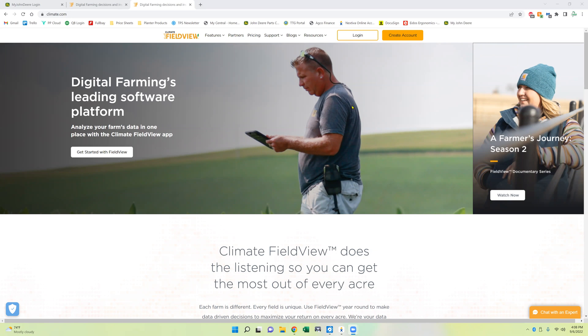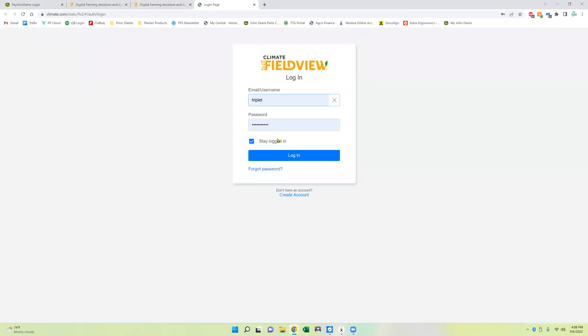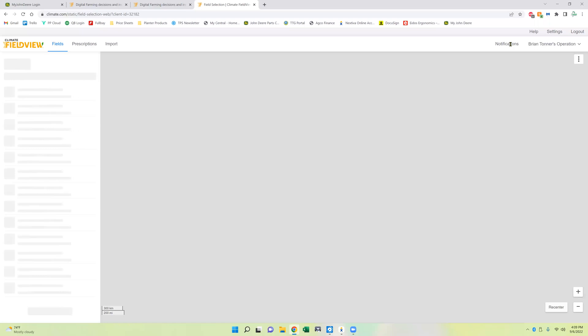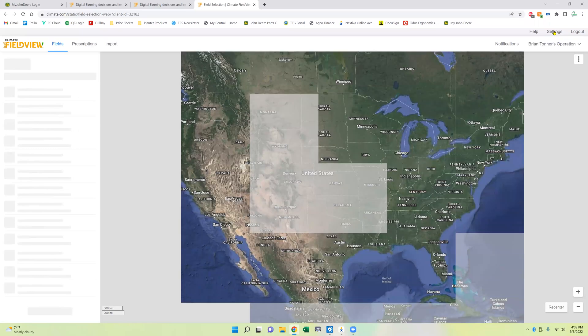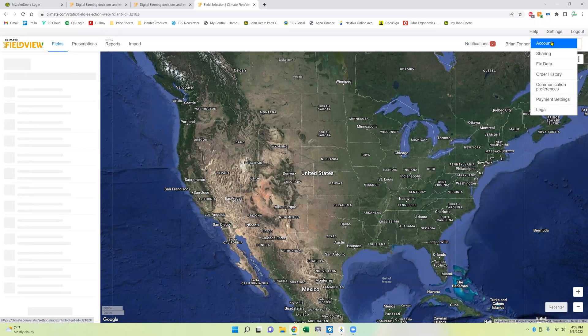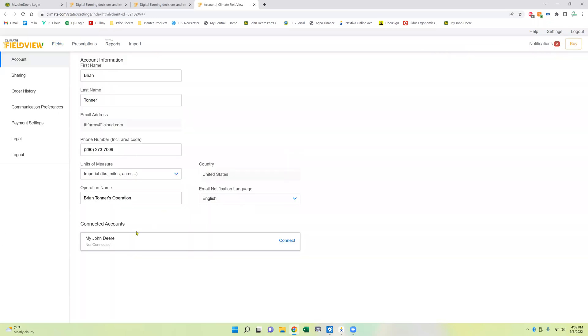So to do that we'll start here on the climate.com website. We're going to log in. Then we're going to come over here to the top right hand corner where it says settings. We'll select that, we'll choose account. Once that loads we're going to come down here to where it says my John Deere and we're going to hit connect.